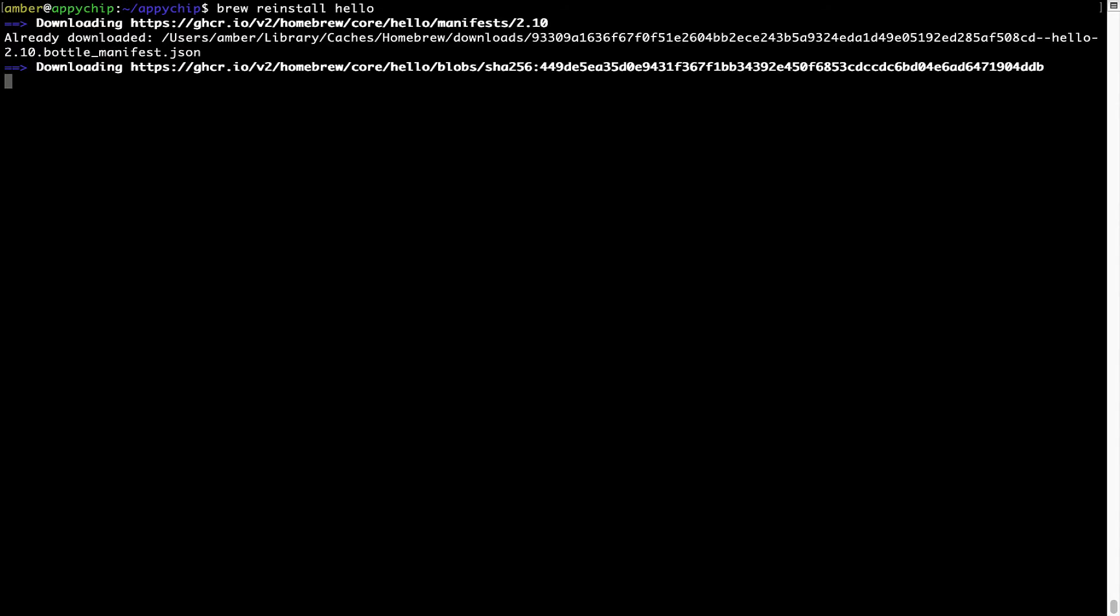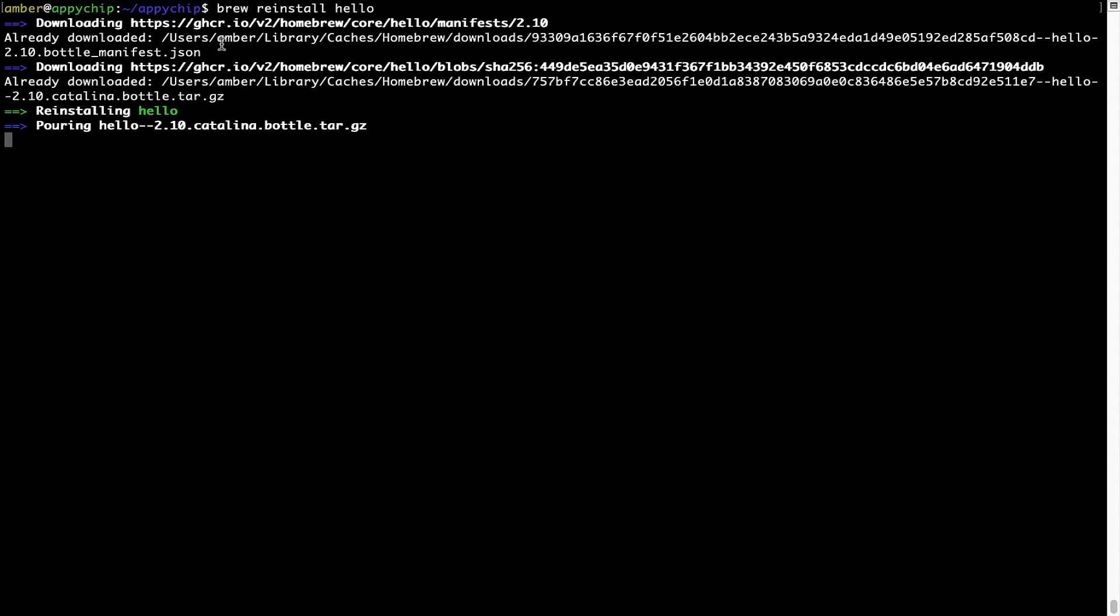As you can see, it is downloading the program and it says reinstalling hello. And now, hello is successfully installed.